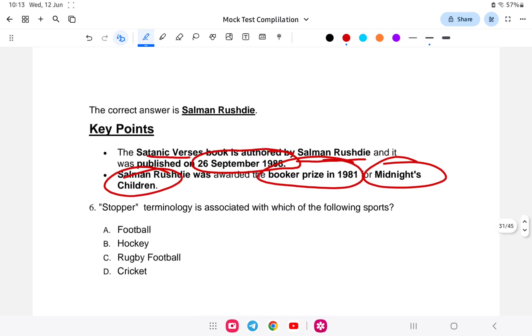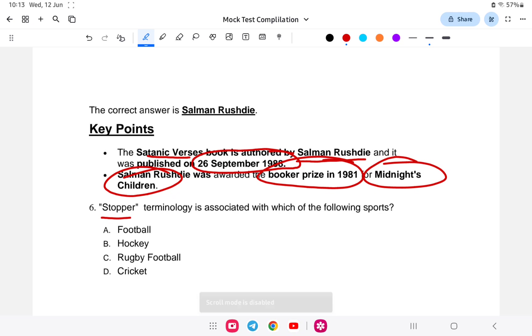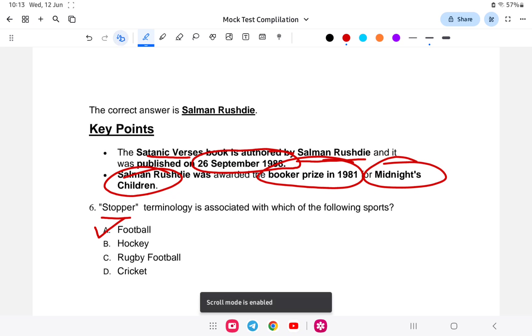Question six: the term 'stopper' is associated with which sport? The answer is football.